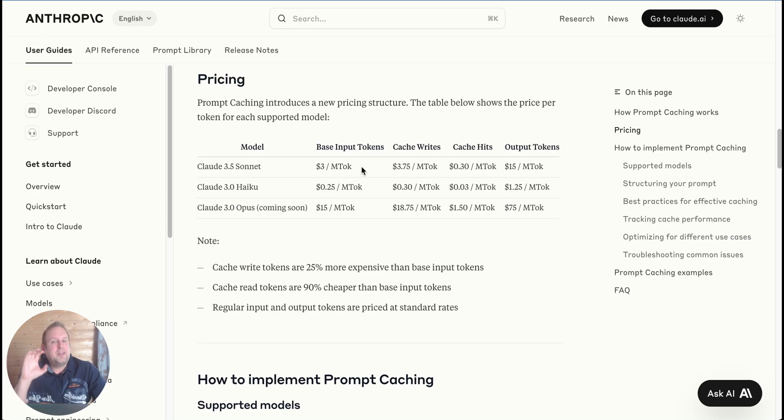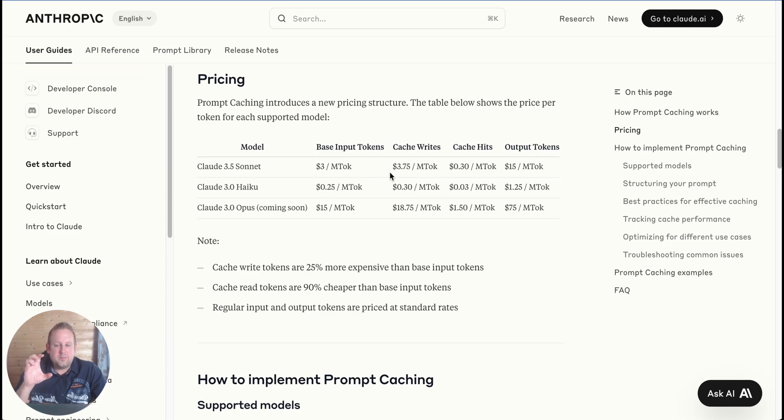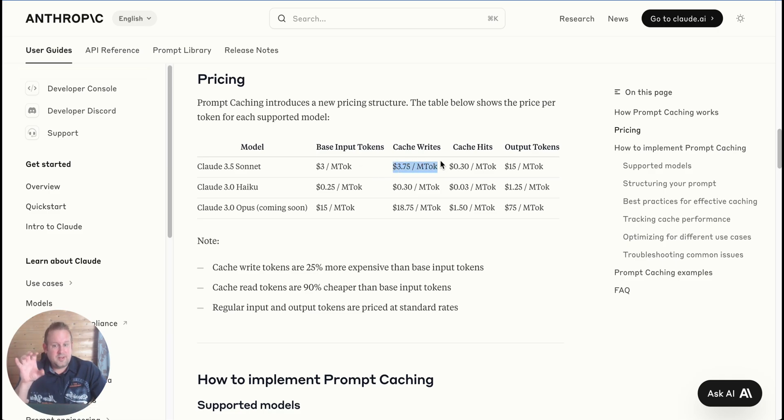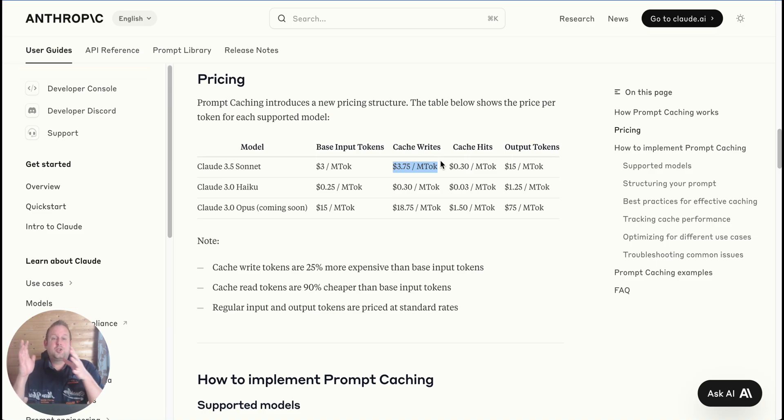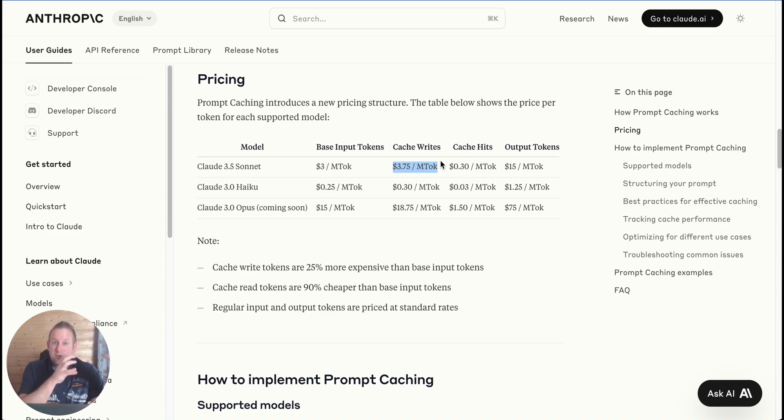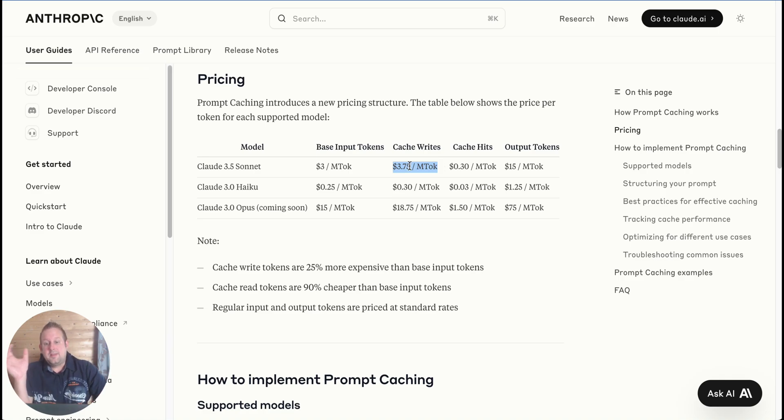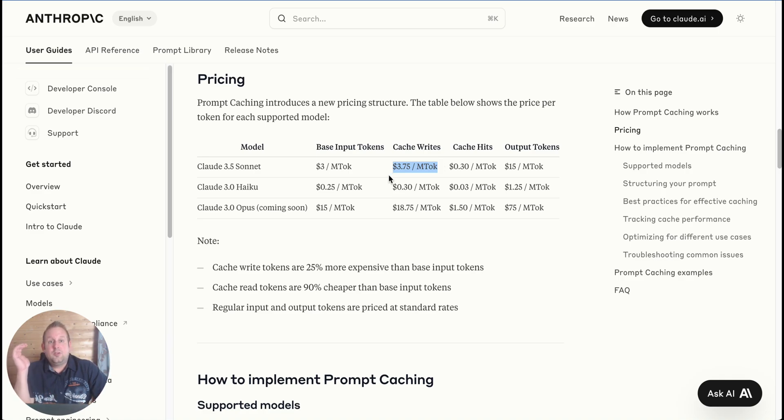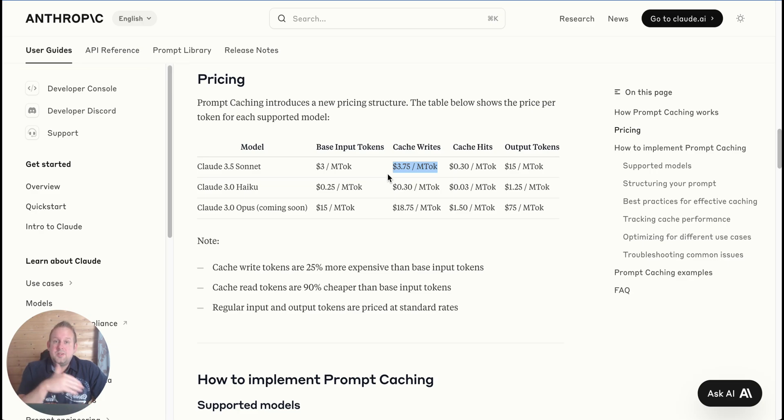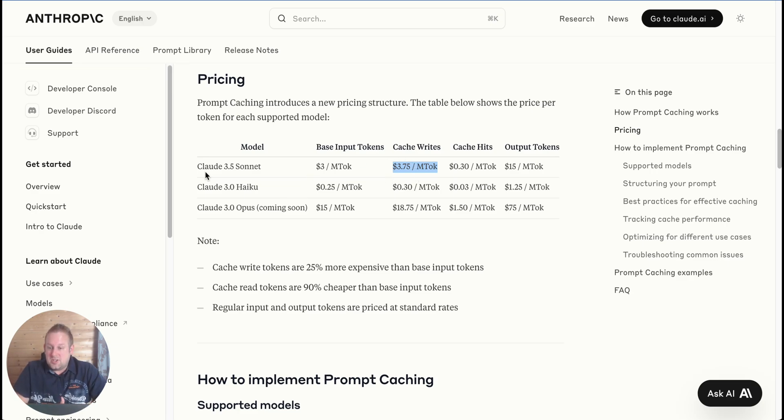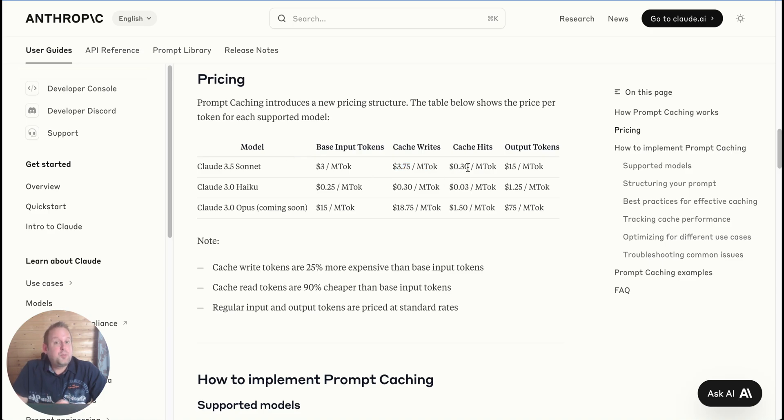Normally if we go with Sonnet, so 3.5 Sonnet, you get three dollars per million input tokens. And if you use caching, you see that a cache write is actually 25 percent more expensive than the base input tokens, but it has a specific reason for that because we're now writing, and this is only one time.